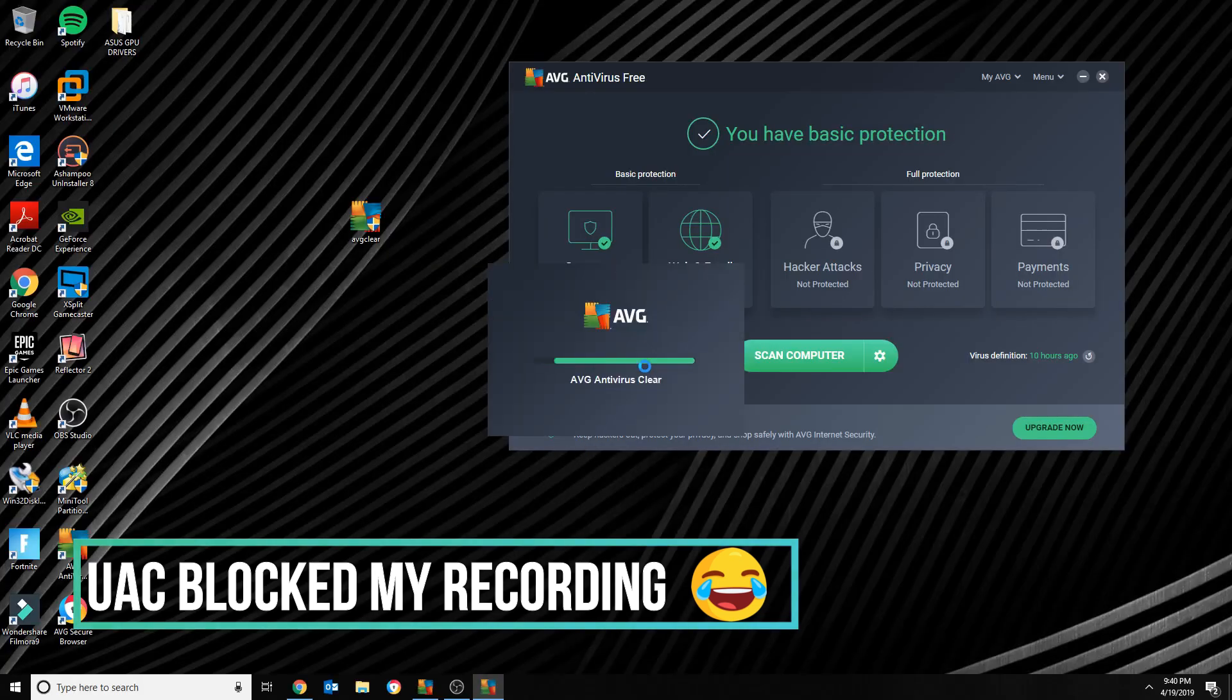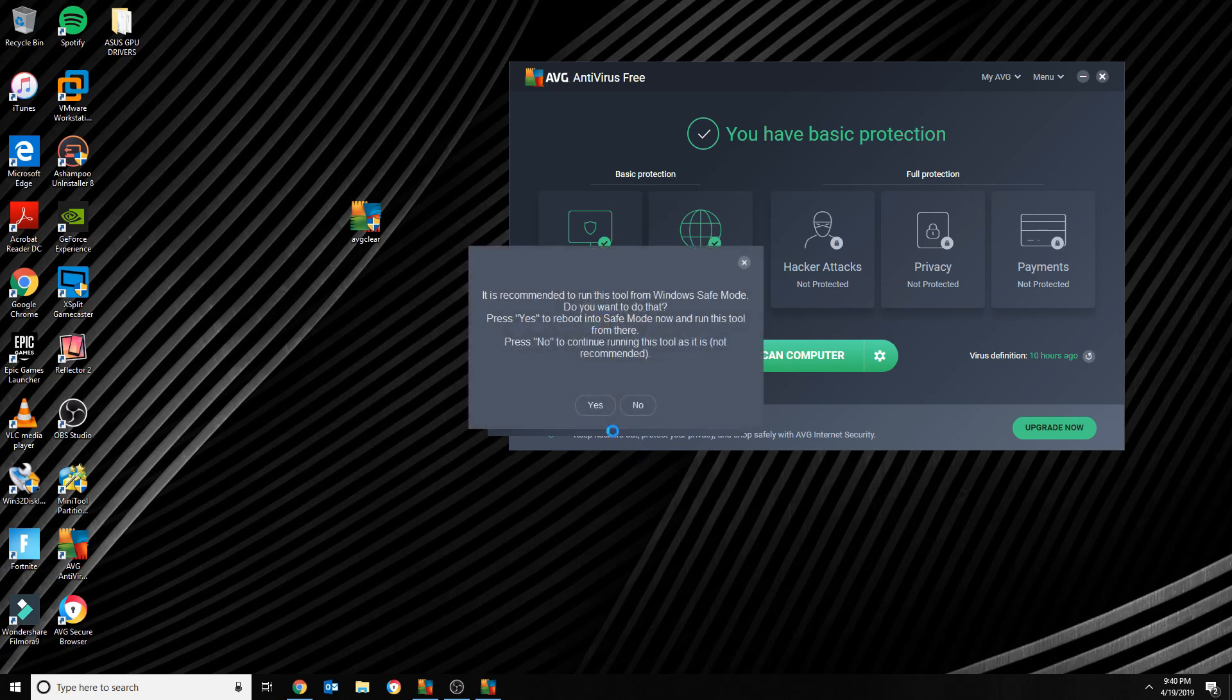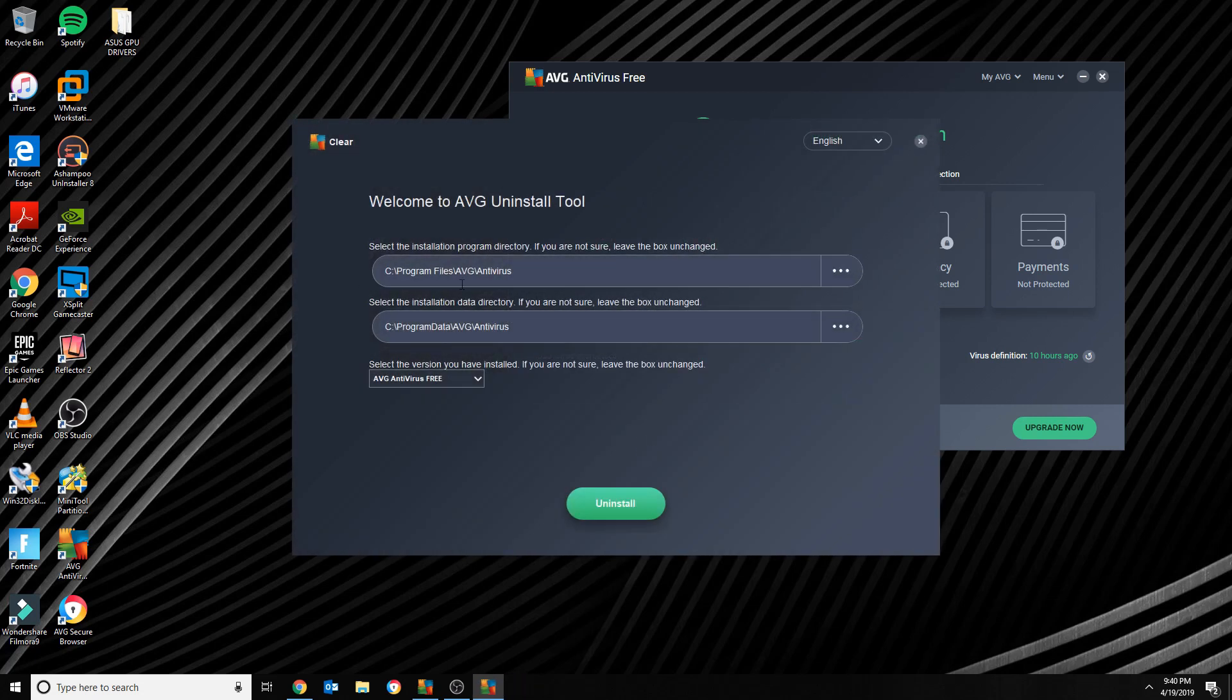It's gonna ask you if it's recommended to run this in Safe Mode. I'm just gonna go ahead and click No. It's gonna find and detect the location where you last installed AVG. Then you select what you have.